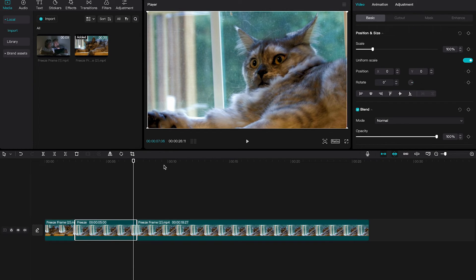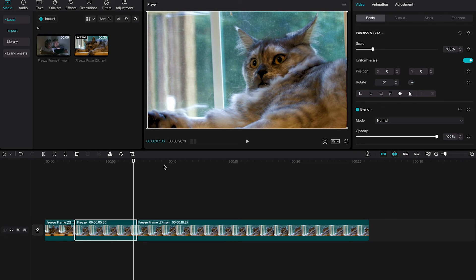And this is how we create a freeze frame on CapCut Mac. In fact, freeze frames work in the very same way on CapCut PC as well. If you enjoyed this video, make sure to smash the like button and subscribe to my channel. Have a good one, bye!